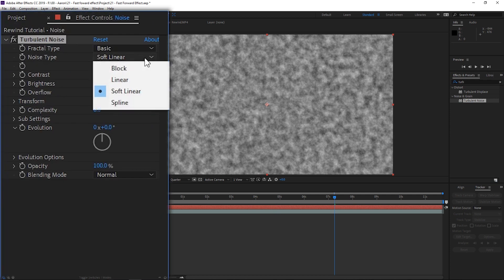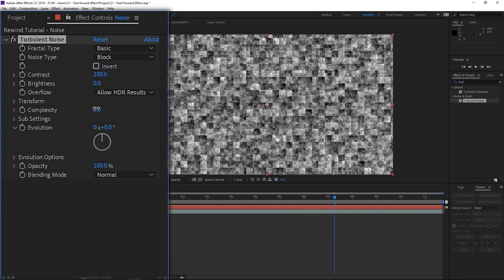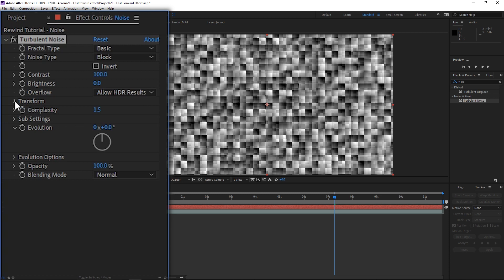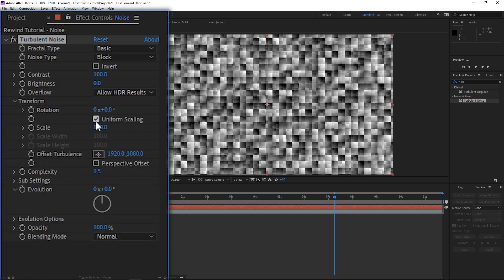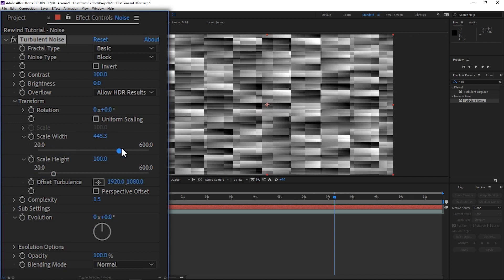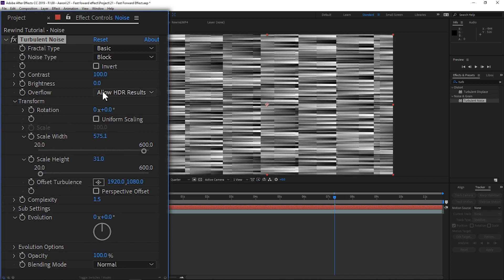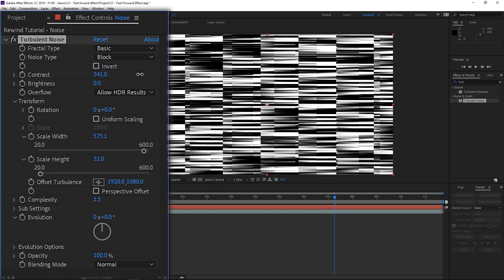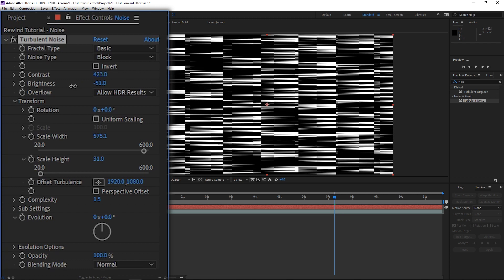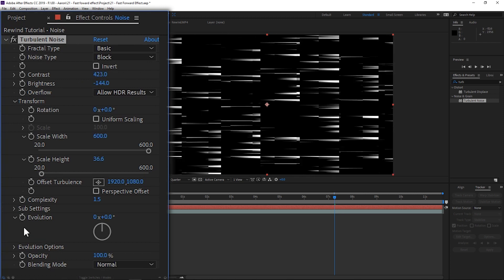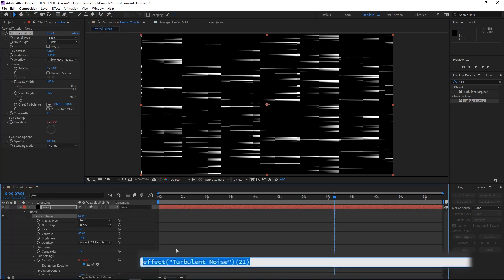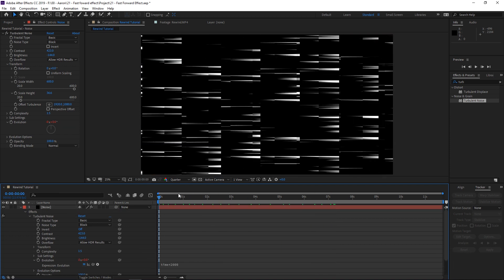Once we get that, we want to switch the noise type to Block, then go to Complexity and change it to 1.5 — it can be anywhere between 1 to 2 depending on the effect you're looking for, but I chose 1.5. Go to Transform, then Scale, uncheck Uniform Scaling, take the width way up and the height way down. Adjust Contrast up really high and Brightness down. Then click the stopwatch beside Evolution to bring up expressions and type in "time * 2000", then click off. Now we have this little animation.